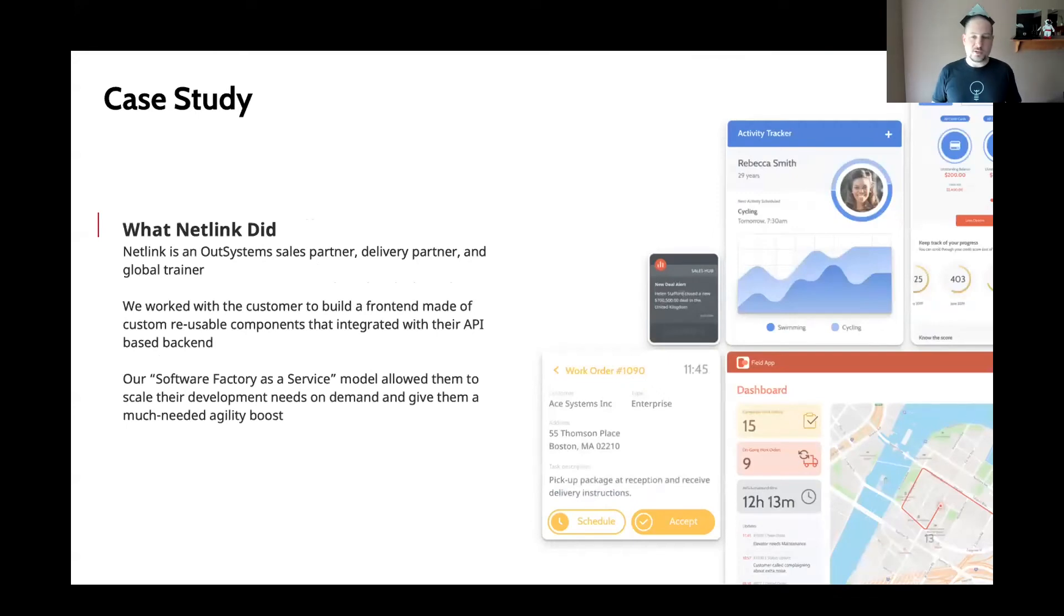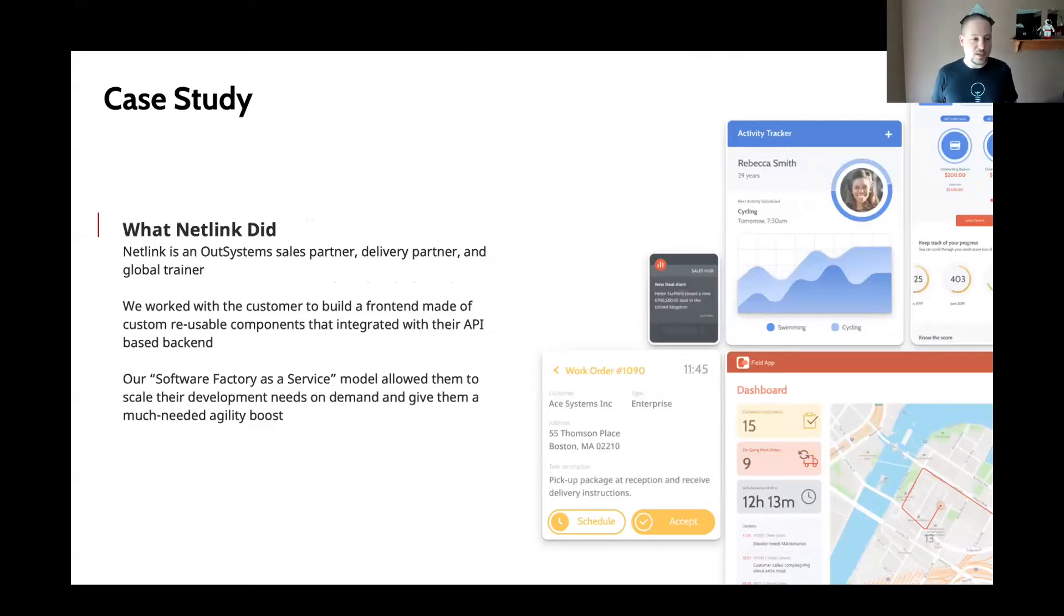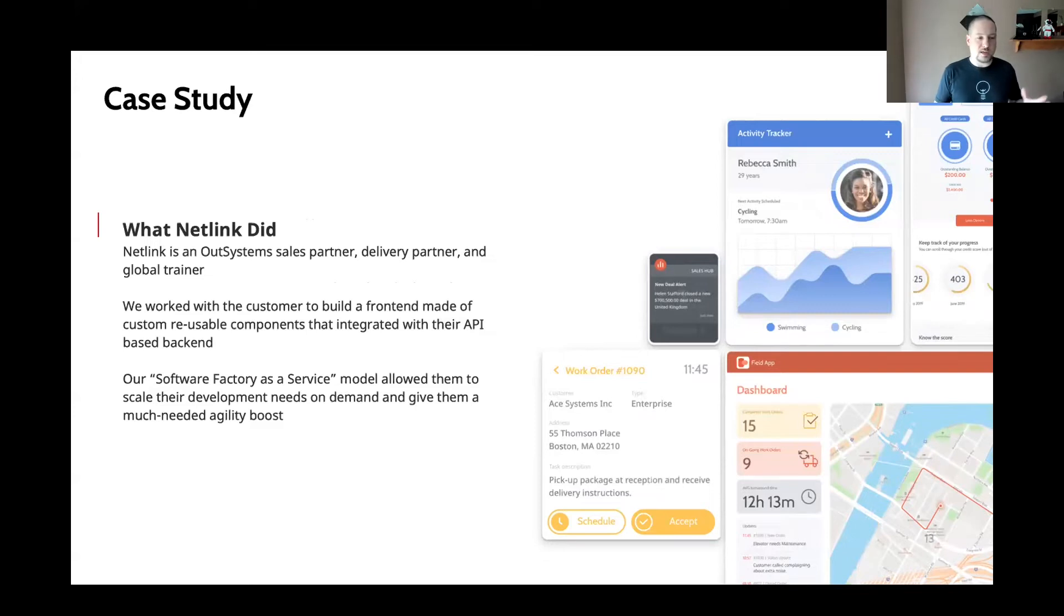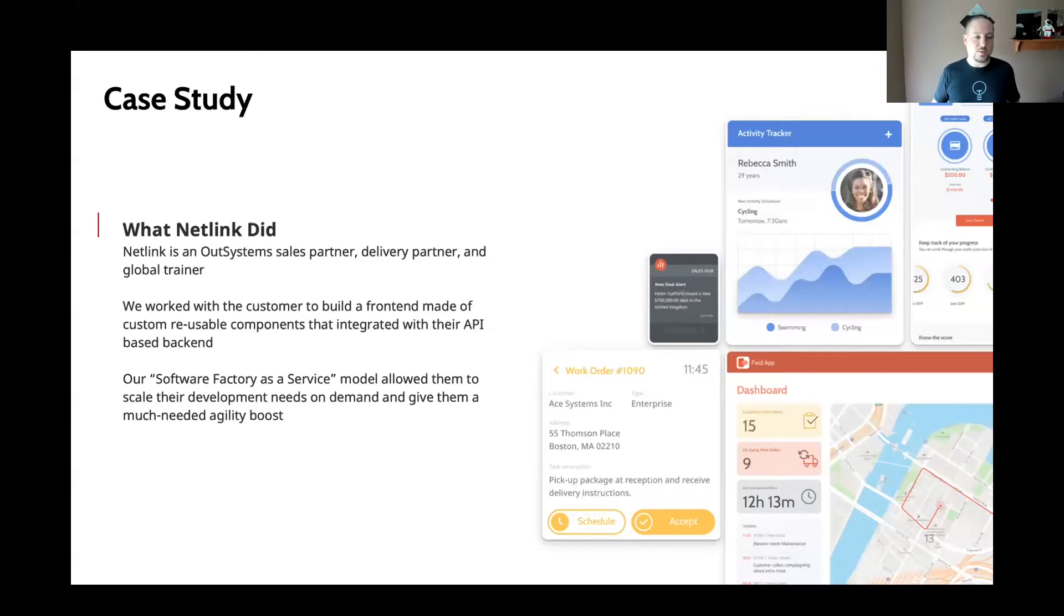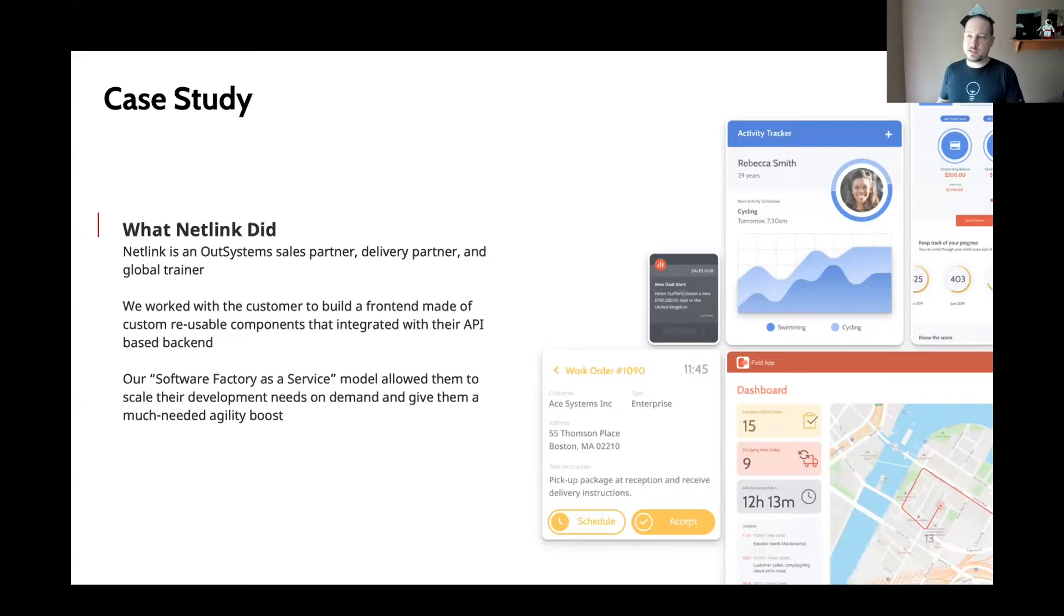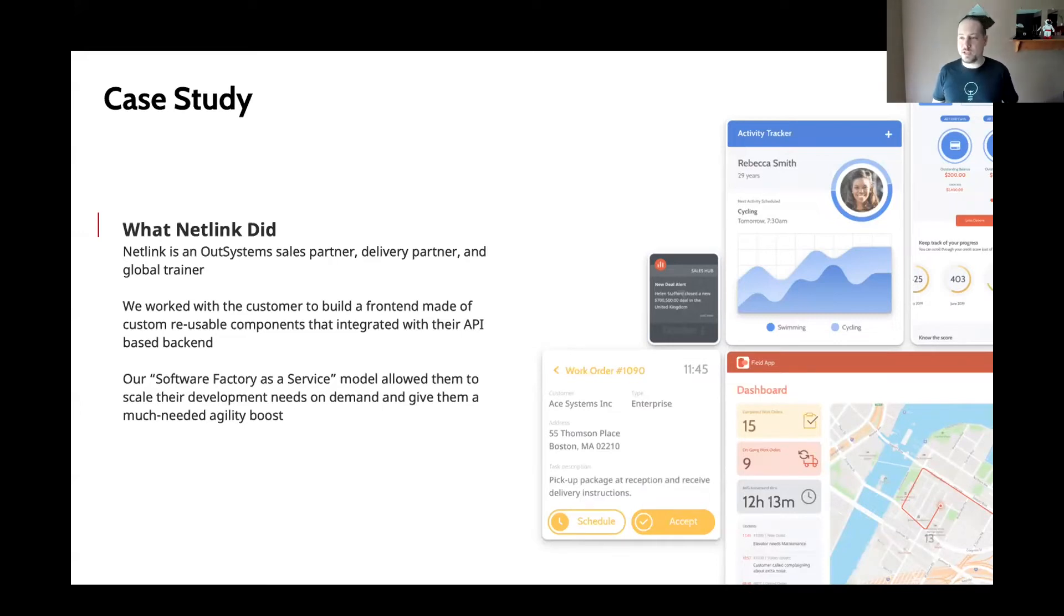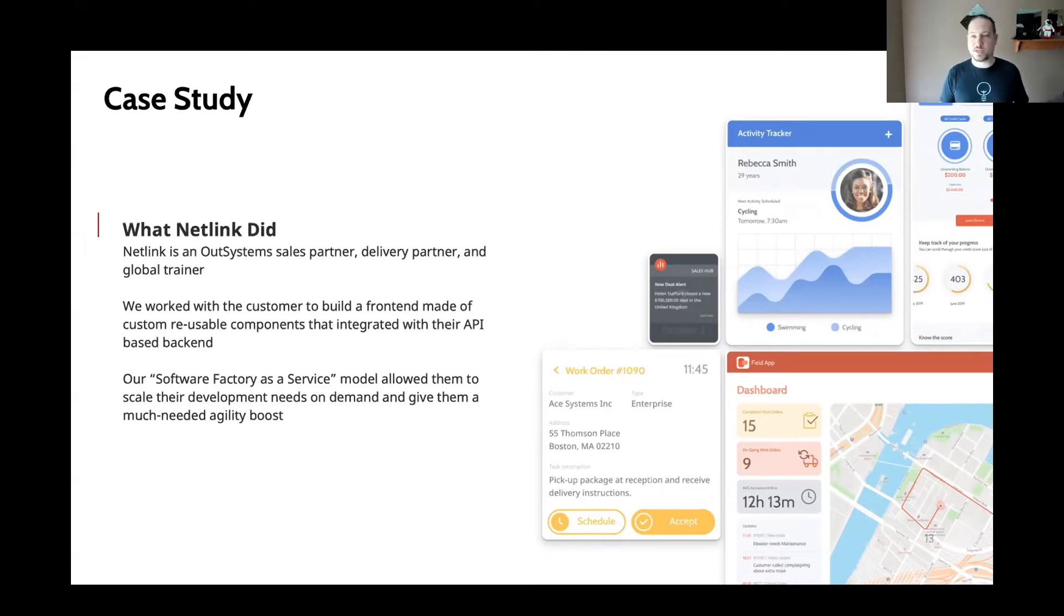So how did Netlink help? Well, being a sales delivery and training partner, we came in and we assisted this customer by taking a look at what their requirements were, what their challenges were, and we were able to build them a completely new frontend that used their existing backend and gave them all of that customizability that they needed to roll out to their multiple tenants.